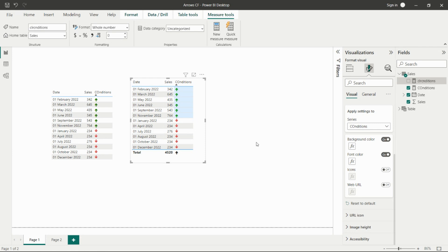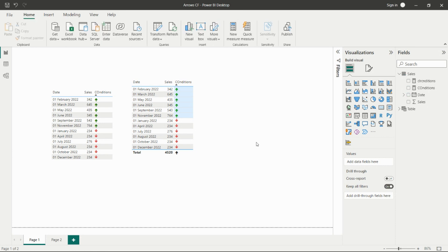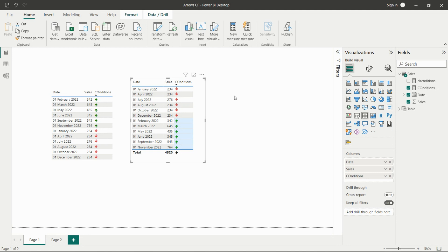This is a really important use case in real-time projects. In every corporate project, customers want to see this type of conditional formatting with highlighted red and green colors. It quickly catches the eye and helps understand the visual instantly — they don't want to just see numbers; they want colorful visuals they can interpret at a glance.